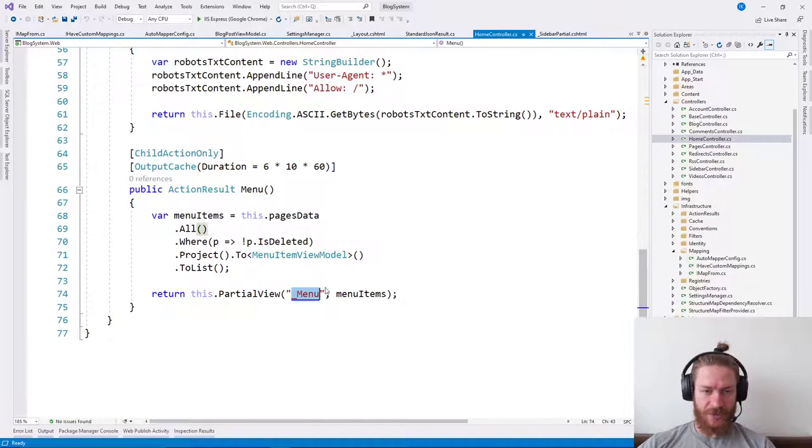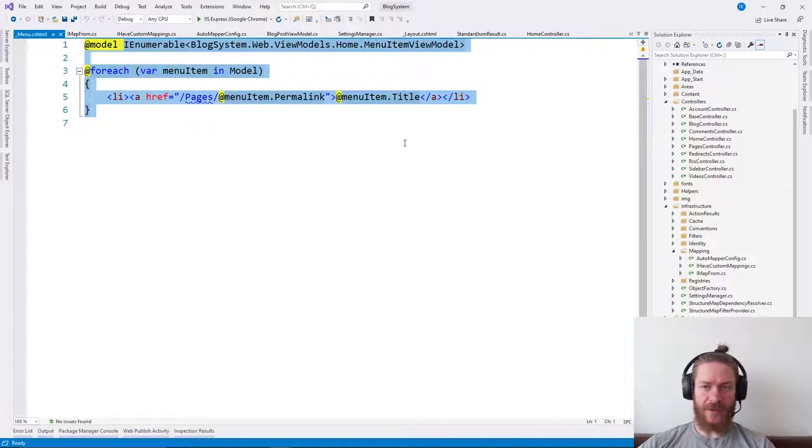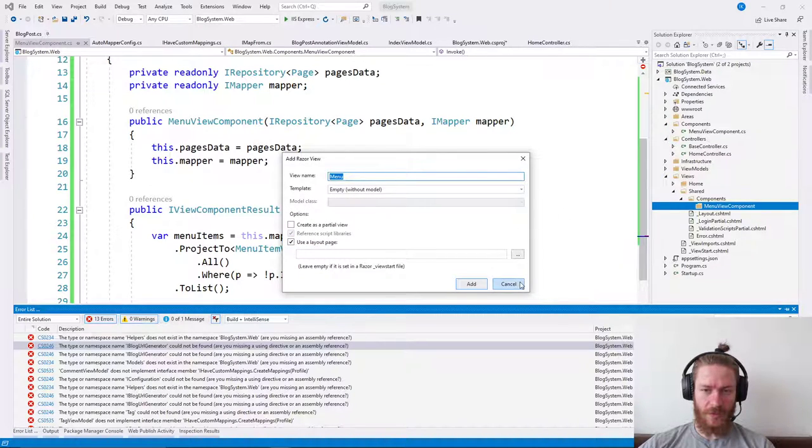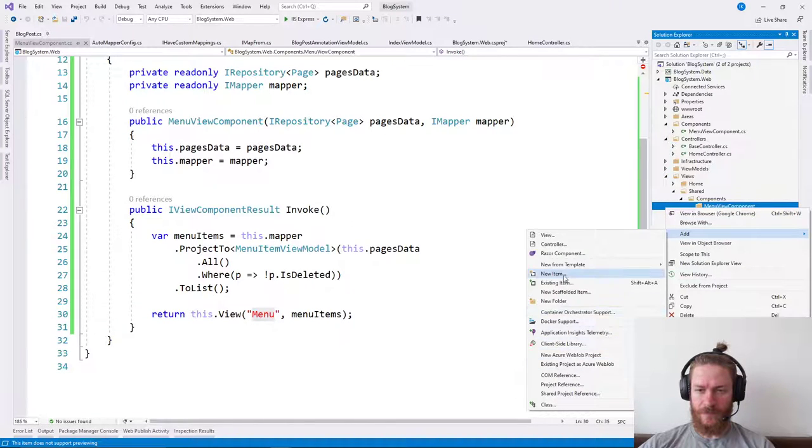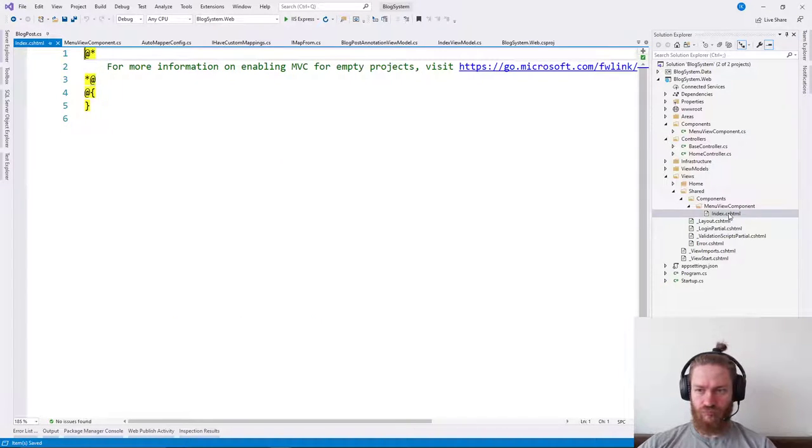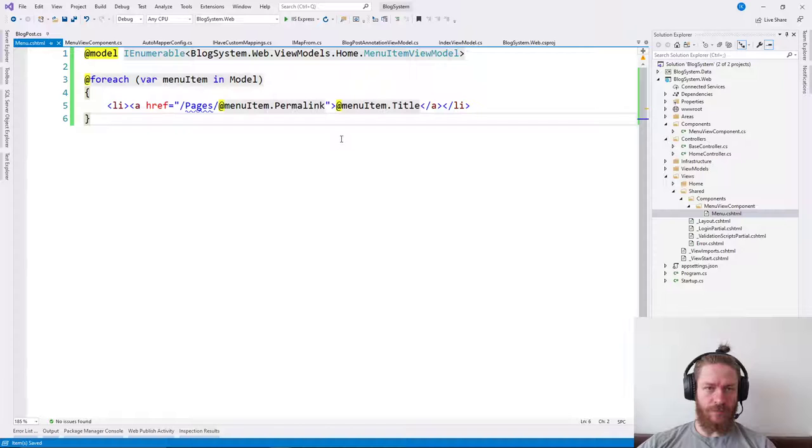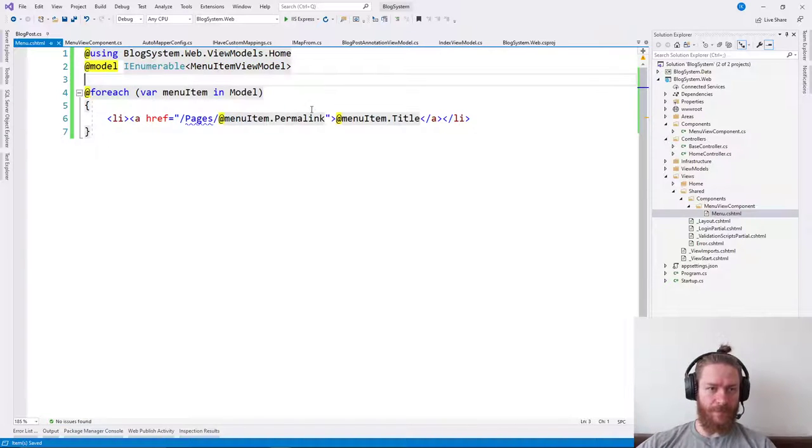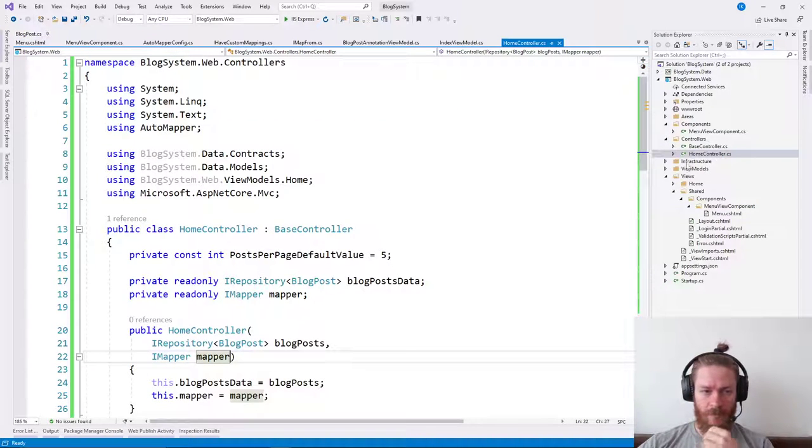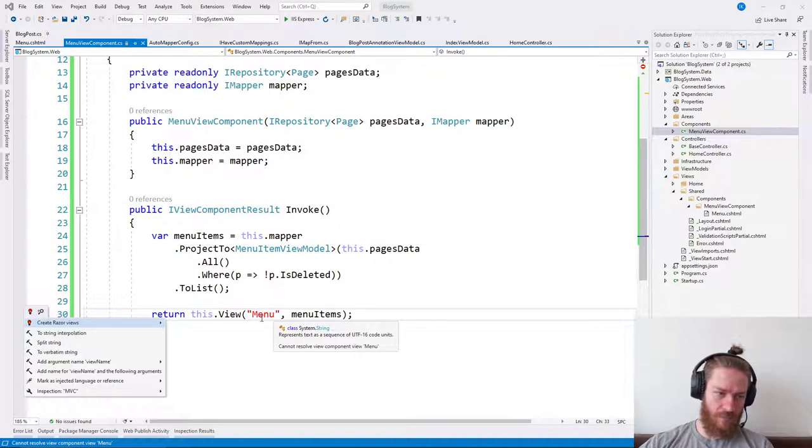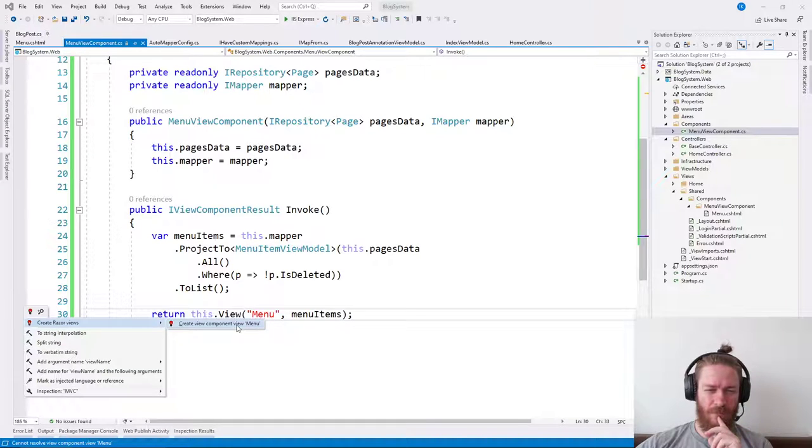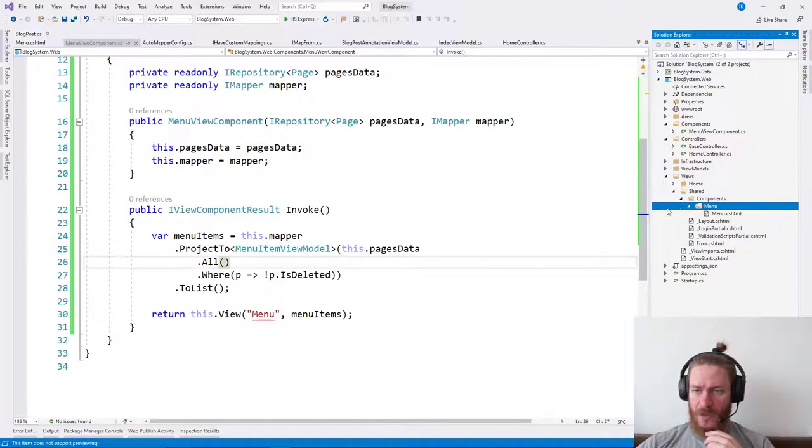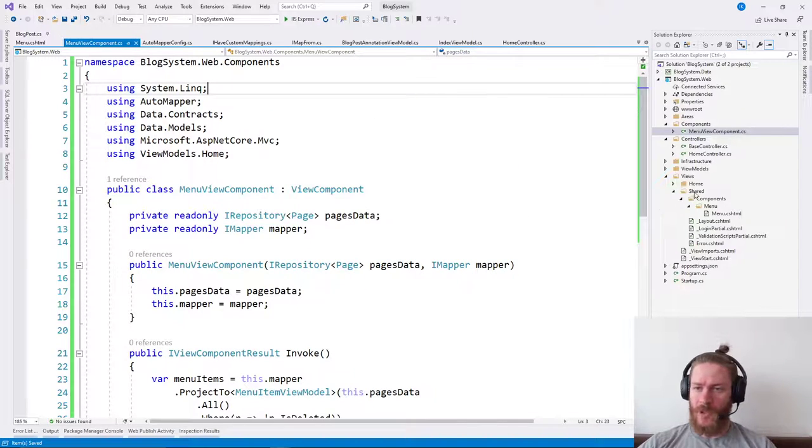I'm going to add a new view which would be called menu. Let's see that child action in order to just copy-paste the view code. Done. This should work. Good. So our home controller is actually ported.